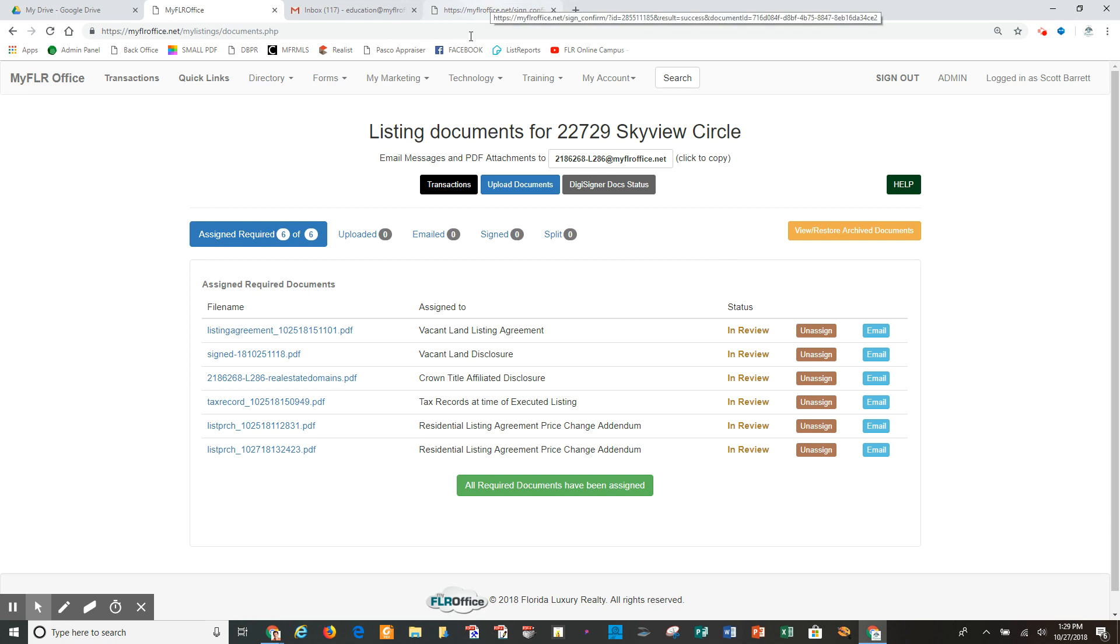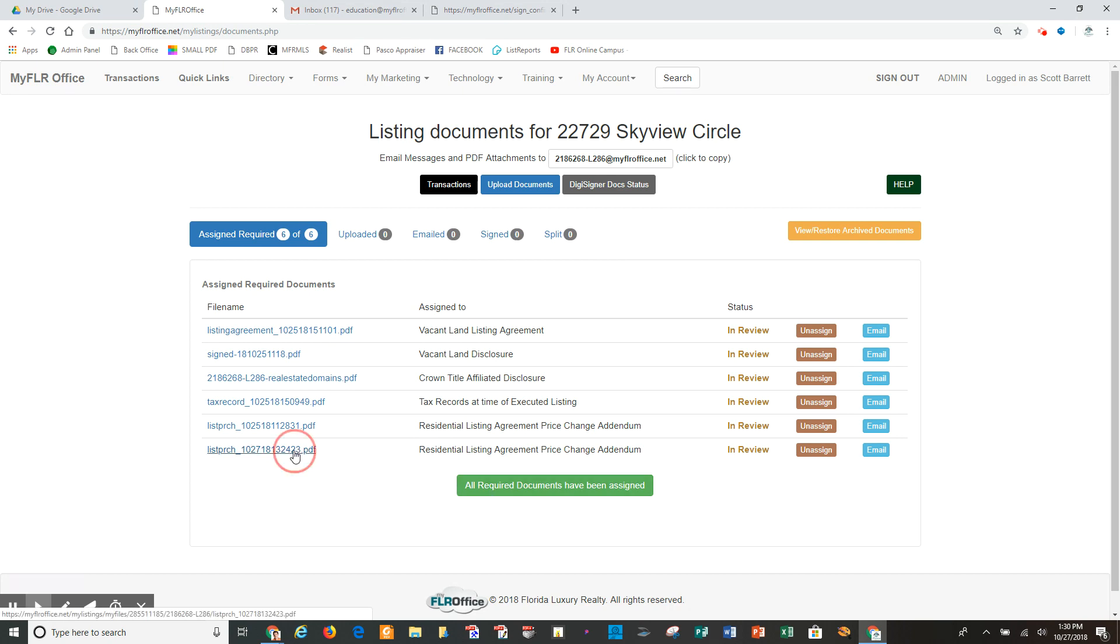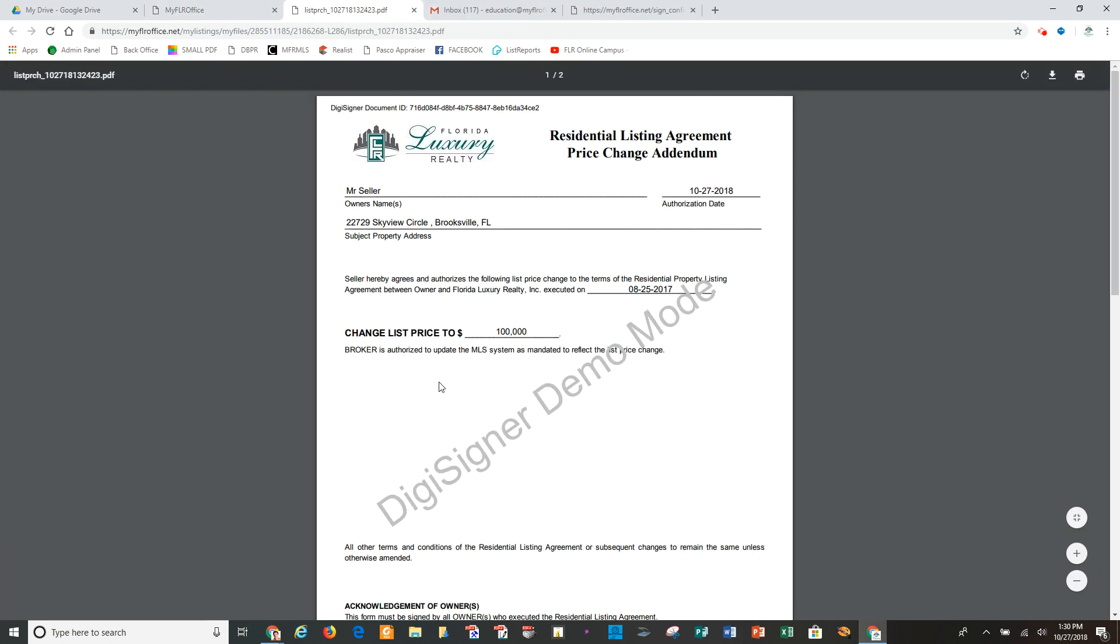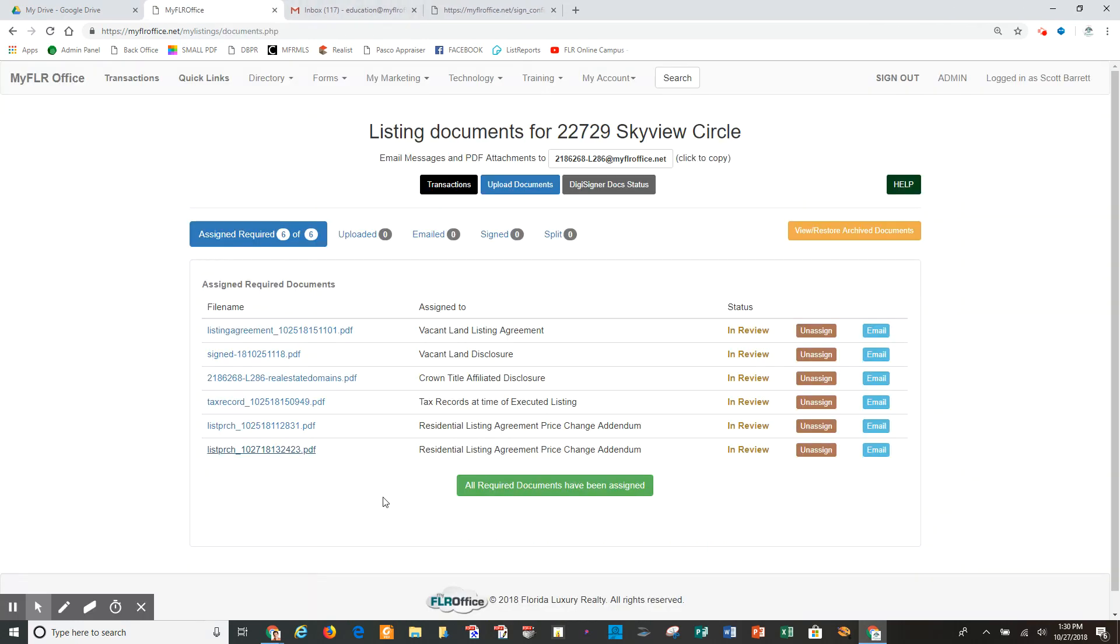So that's how you execute a price change. And that's right here. If you want to see the document, you can obviously click here and see it. And that completes this training video. Hopefully this helped you understand that process. Please watch other videos that will help you learn and earn. Thank you.